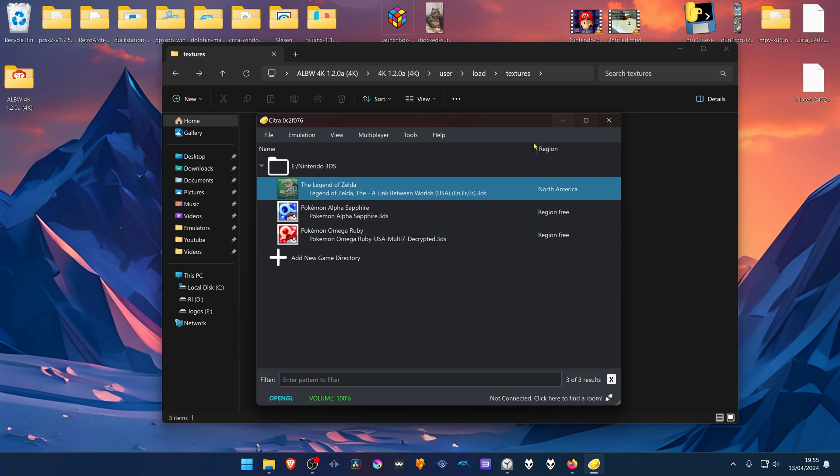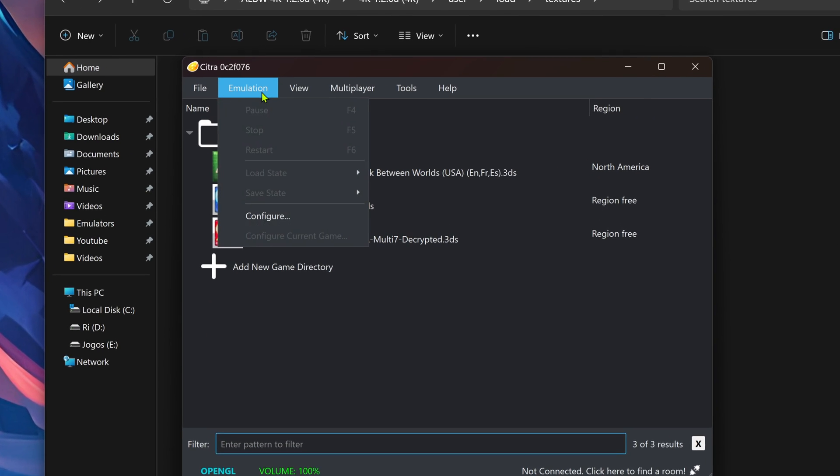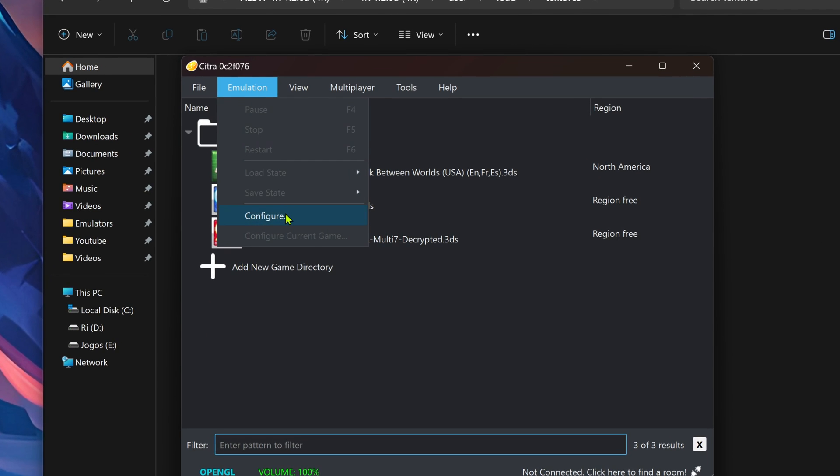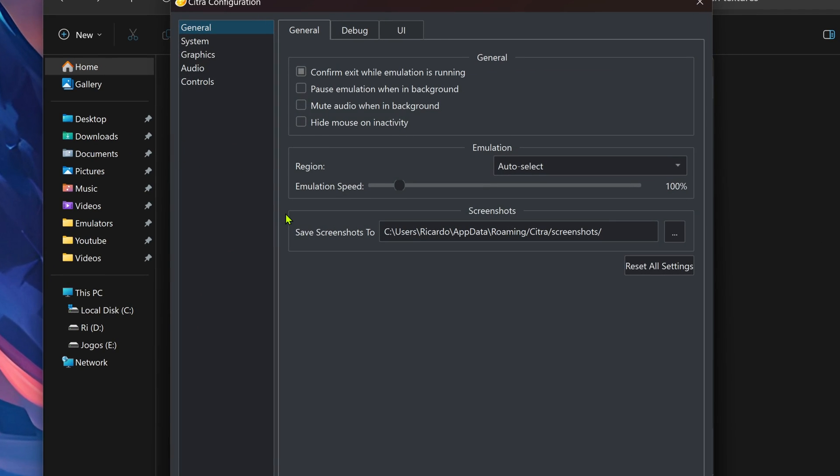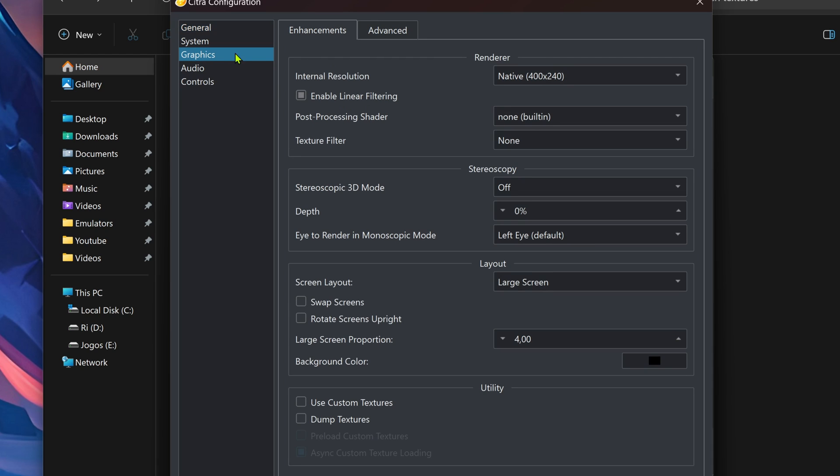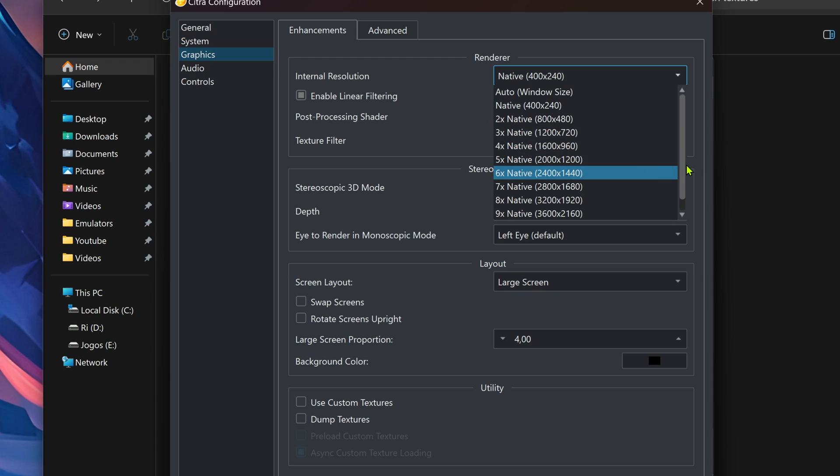Then go back to Citra. Go to emulation, configure. Then go to the graphics tab. Here in the internal resolution, change it from native to a higher resolution, or you won't see much of a difference in the HD textures.